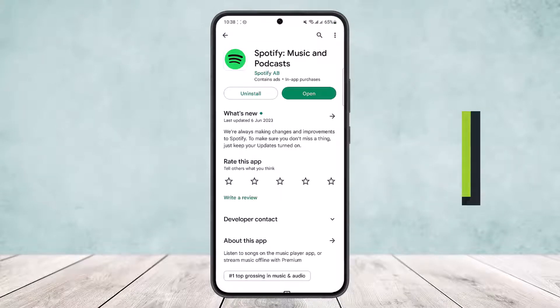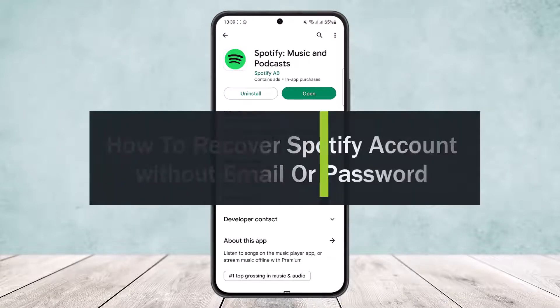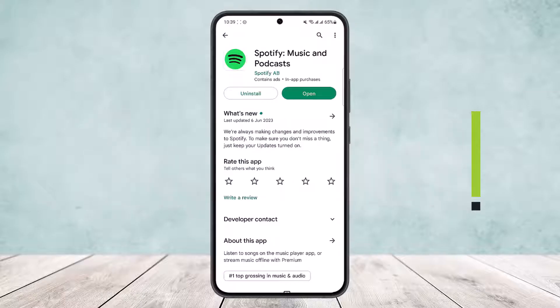How to recover a Spotify account without email or password. Hello everybody, welcome back to the channel. Today I'll guide you on how you can recover your Spotify account without email or password.